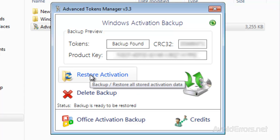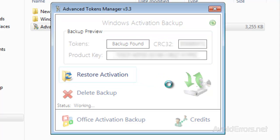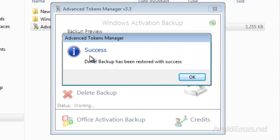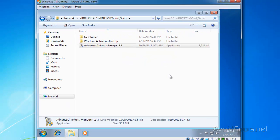You can do the same for Office Activation. Click Yes to restore now. It will take about 30 seconds and you'll get this message: Success. Click OK.